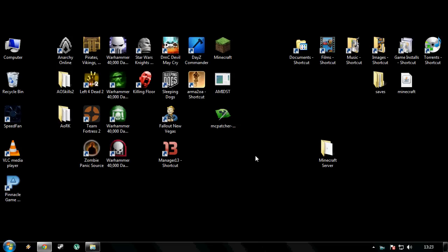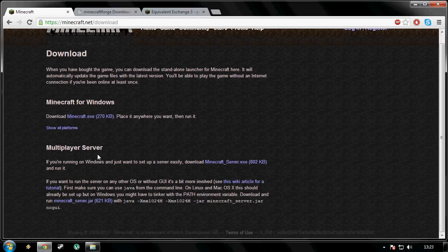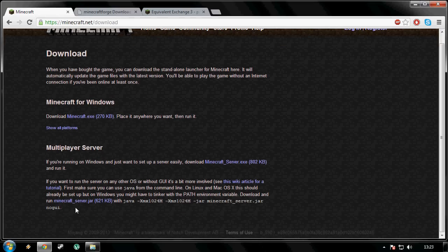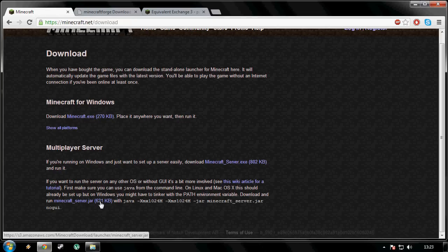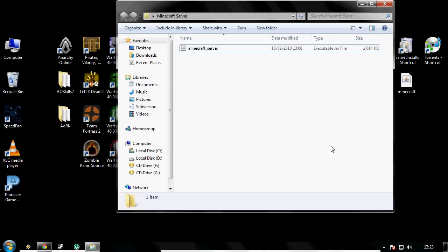First things first, I need you guys to click the first link in the description. It will bring you to the minecraft.net forward slash download page. Scroll all the way down to the multiplayer server section. There is a minecraft underscore server dot jar. Download that to the desktop. I have already done that and placed it in its own little folder. If you want to put it in a folder, it will be tidier for you guys.